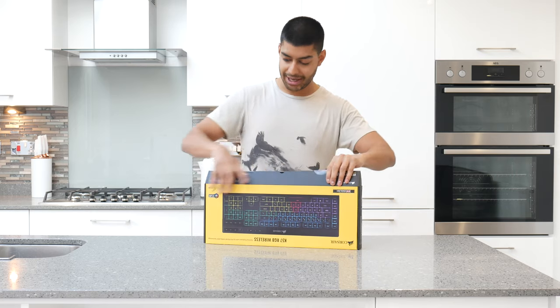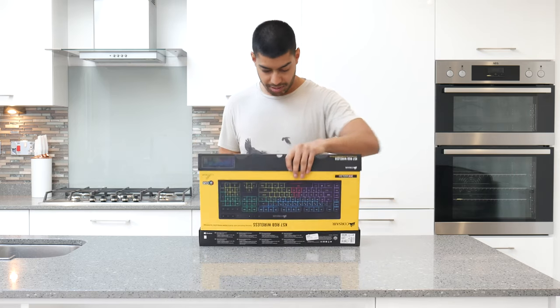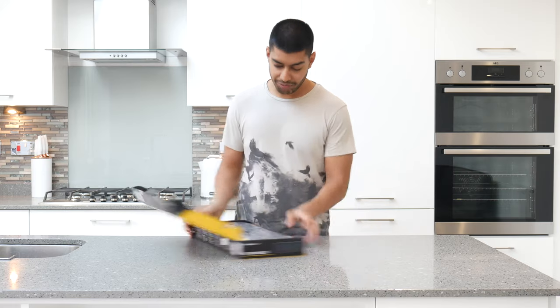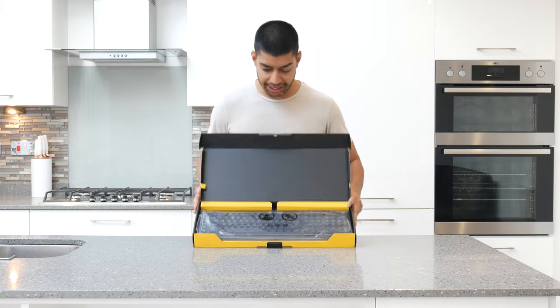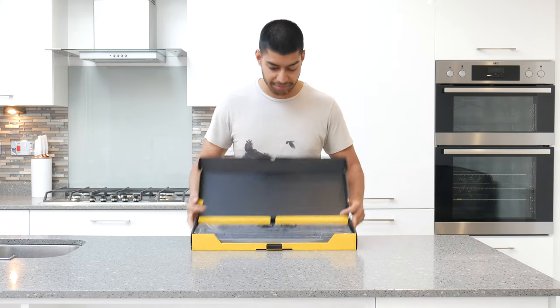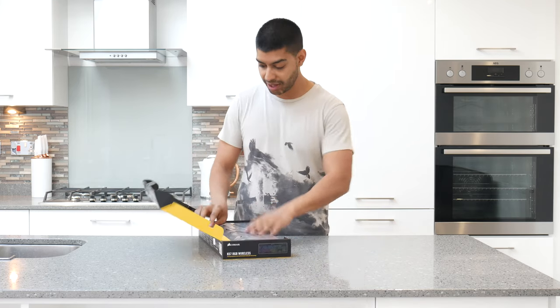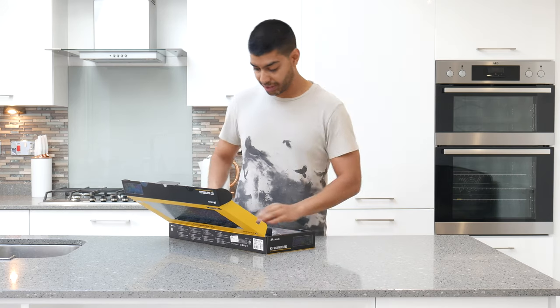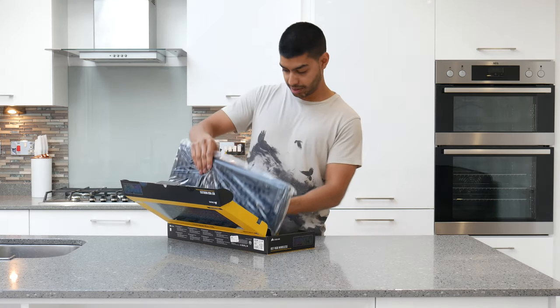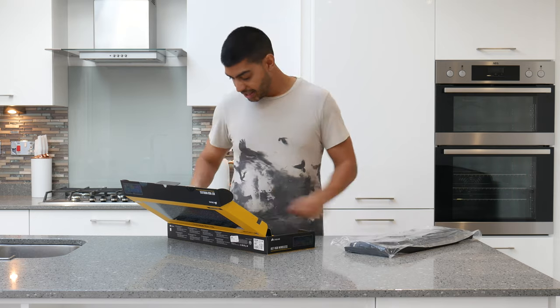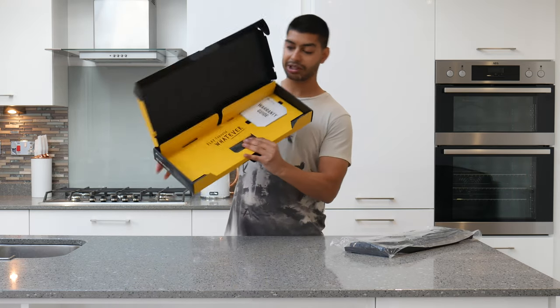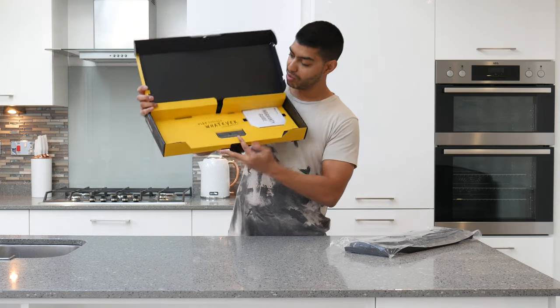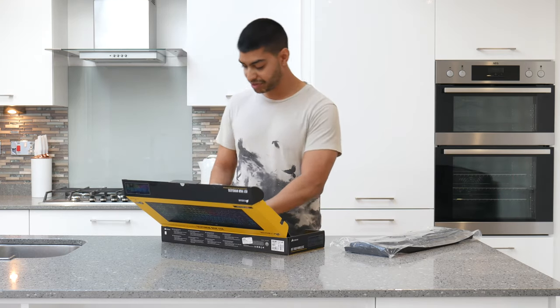First thing you'll see is the keyboard with a bag over the top. I'm just going to take that out. I'm expecting other accessories and stuff like that, so let's put that to one side. Inside there you can see the little branding.